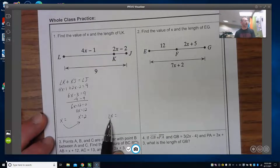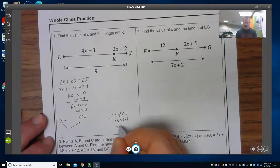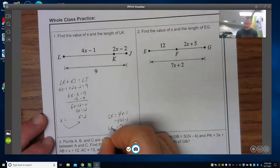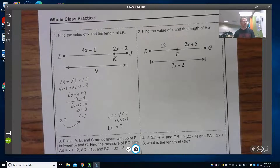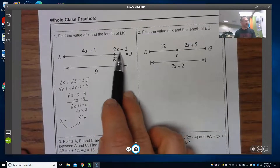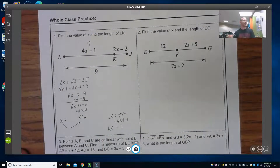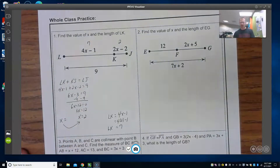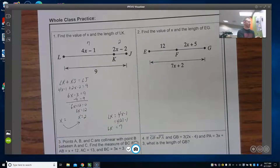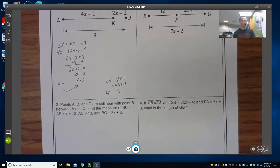Now I need to verify this makes sense. LK = 4x − 1, plugging in x = 2: 4 times 2 is 8, minus 1 is 7, so LK = 7. To verify: KJ should be 2 if the whole is 9, so plugging in x = 2: 2 times 2 is 4, minus 2 is 2. And 7 + 2 = 9, which checks out. That's what we mean by going back in and plugging it in to make sure it makes sense within the context of the problem.